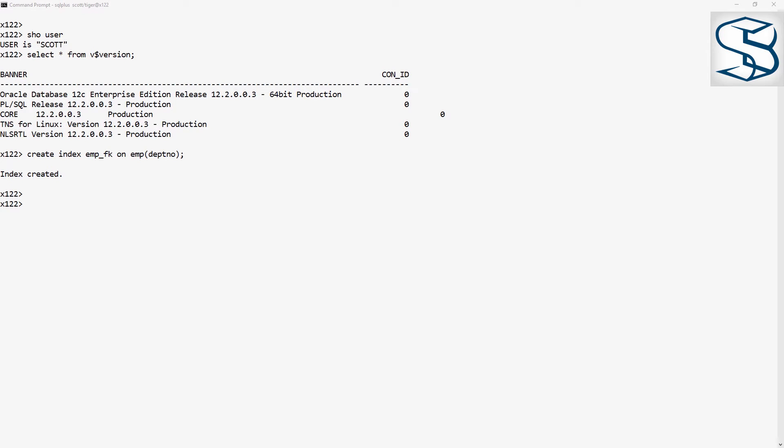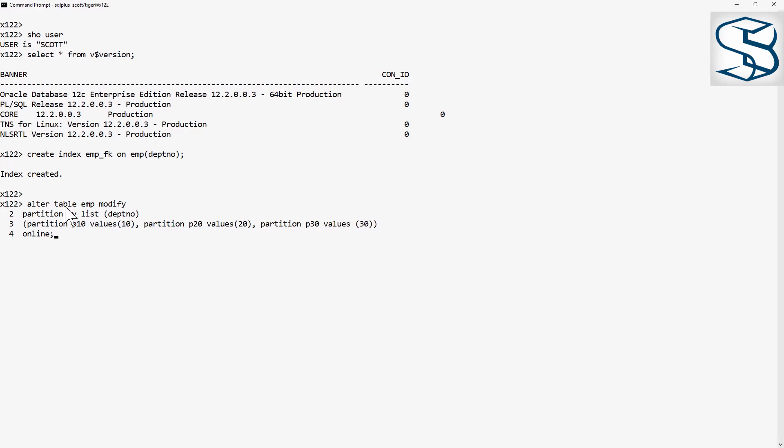Now, to do the conversion. Here's my command. Alter table emp modify. Partition by list dept no.